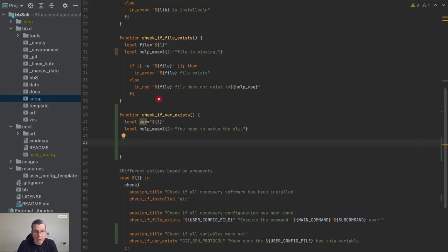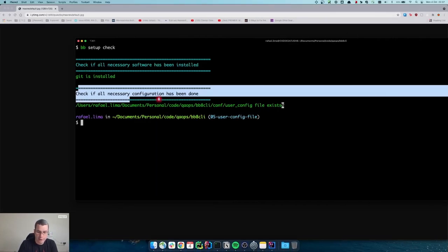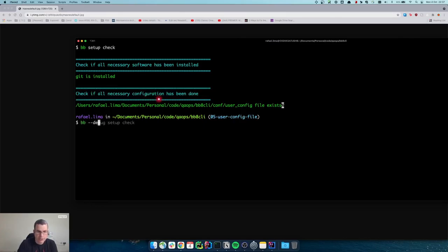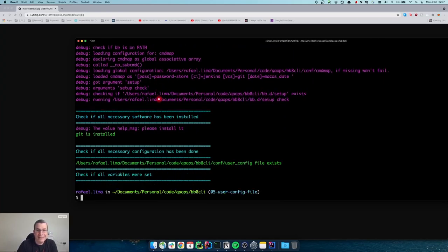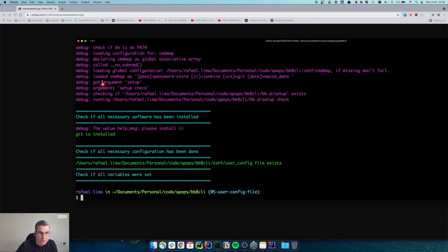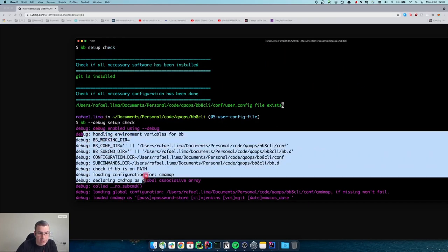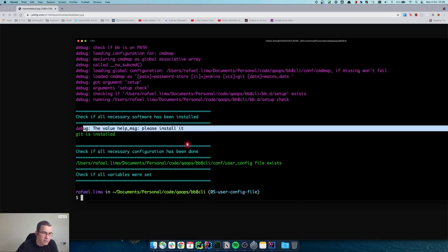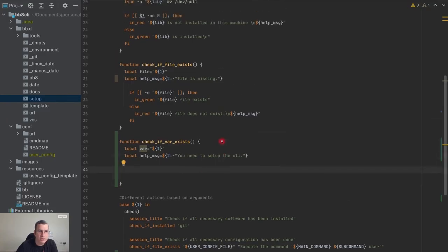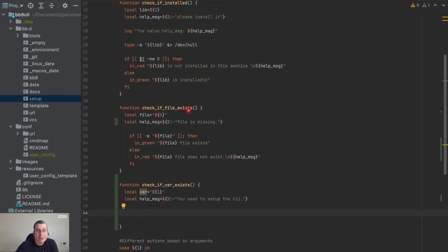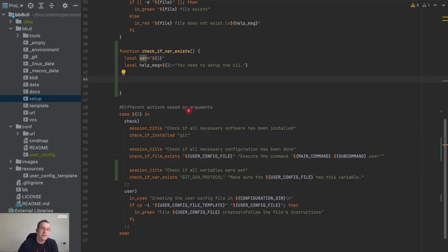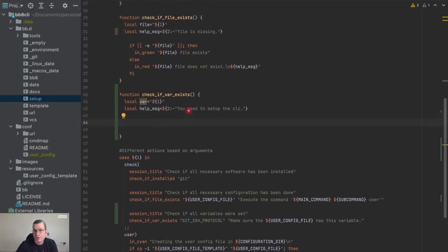So now what I'm going to do is log the value of the variable, because I'm not sure if you remember, we can do `--debug` here. This is going to show a debugging log — the user doesn't need to see this. But I want to log the value so that whenever I'm debugging, I know if there are any issues.